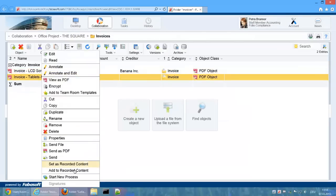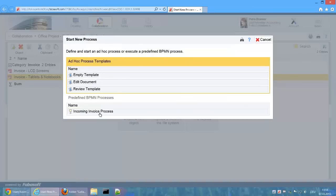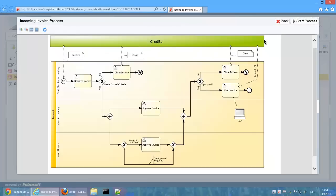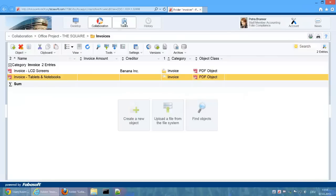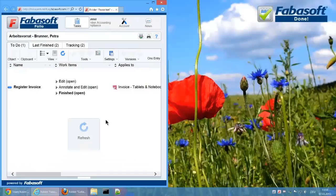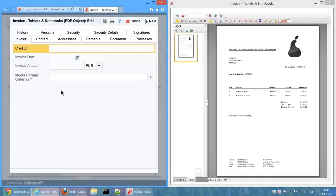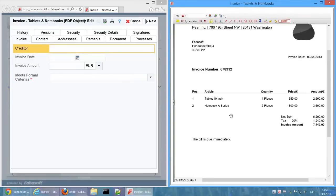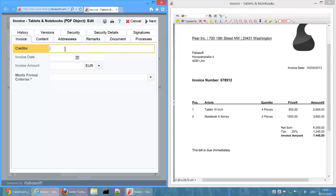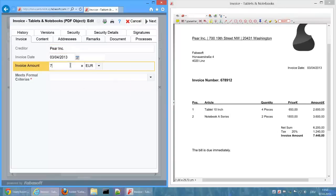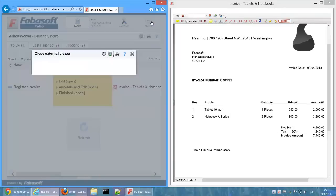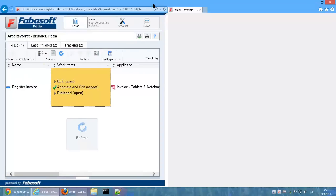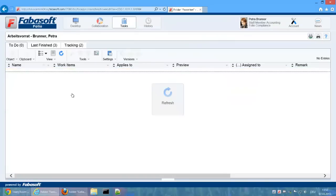We now start the process with a second invoice. The metadata is registered and this time the invoice meets formal criteria. Via the working step Finished, the activity is completed and the invoice is forwarded for approval.